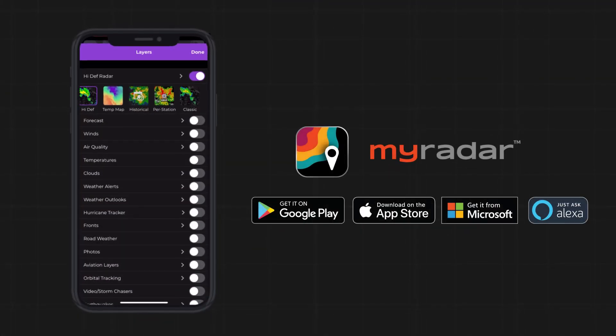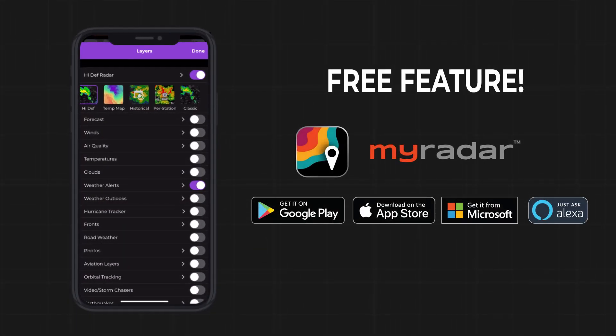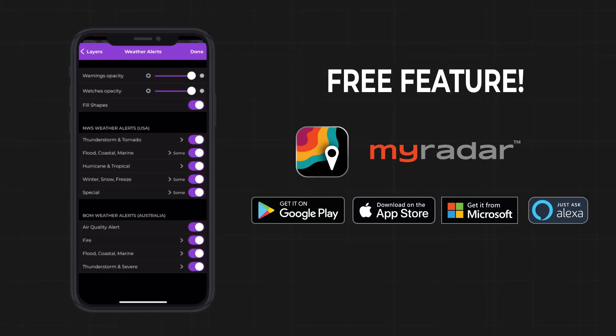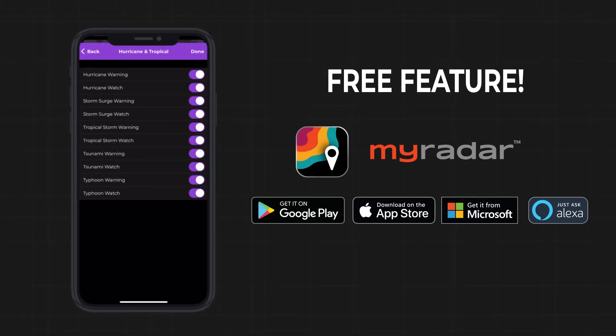The weather alerts layer is available for free. Download MyRadar in the App Store, Google Play, Windows, Amazon Alexa, and Xbox.